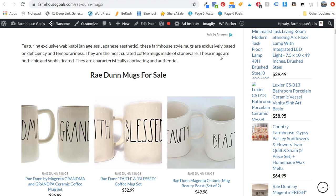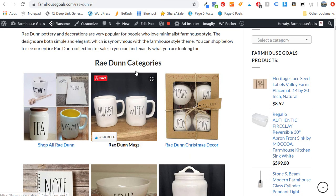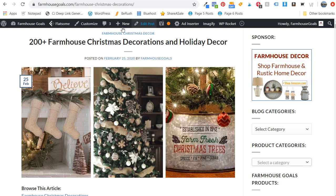You can break down your content hubs into all sorts of different topics and subtopics. Ray Dunn Christmas decorations and Ray Dunn holiday decorations are not only a subtopic of Ray Dunn, but also a subtopic of farmhouse Christmas decorations. Farmhouse Christmas decorations is another one of my content hubs. I'm going to show you how this drove me a lot more clicks this holiday season as I continue to improve the content on this website.